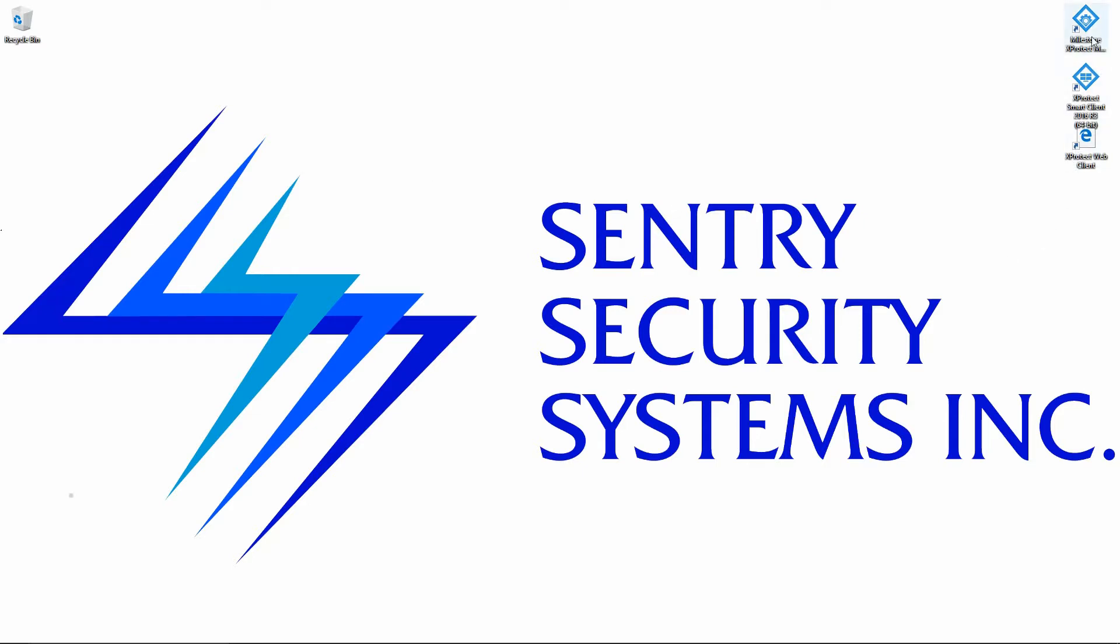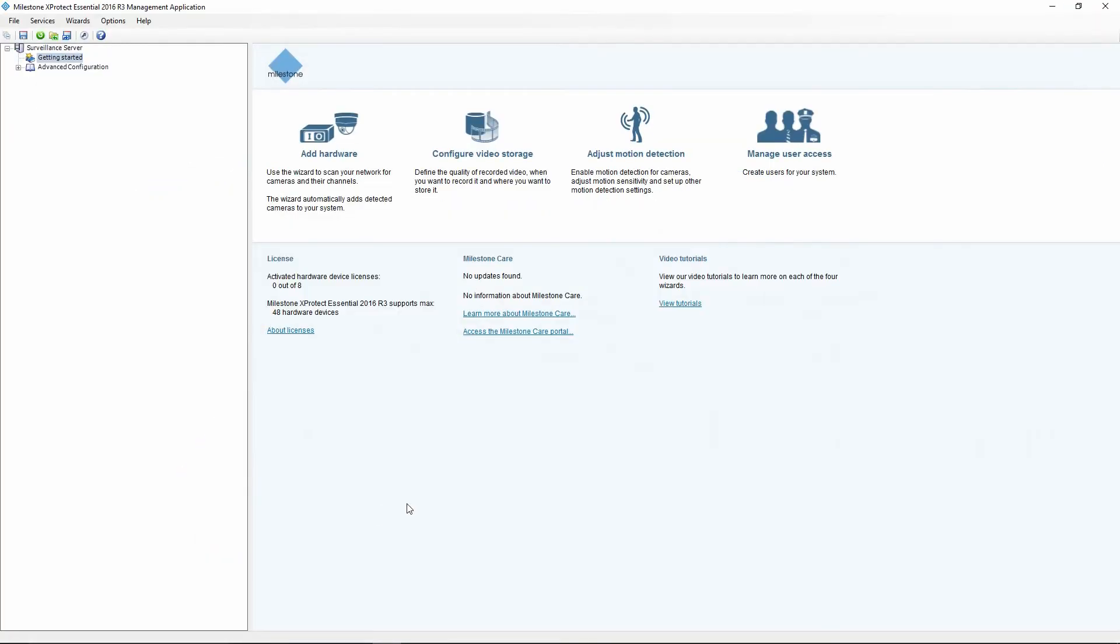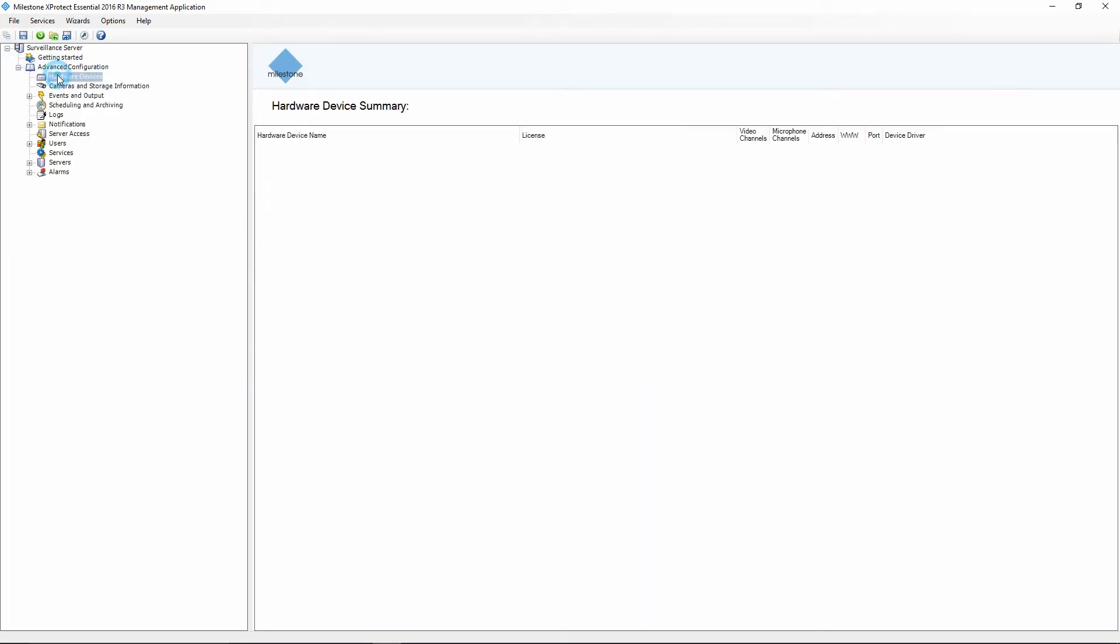I'm going to go ahead and open the management application and I'm going to go under advanced configuration, hardware devices, and I'm going to right click on that and go add new hardware device.